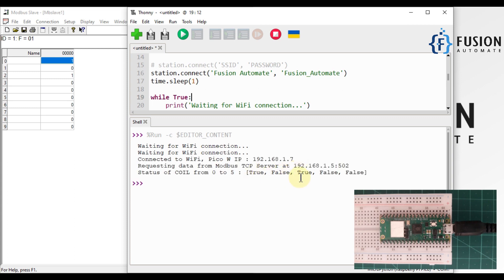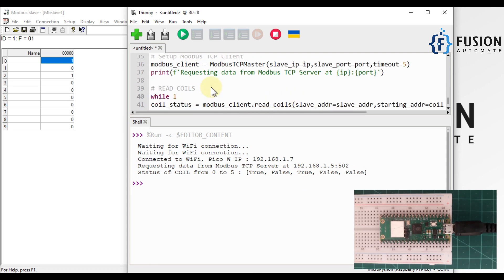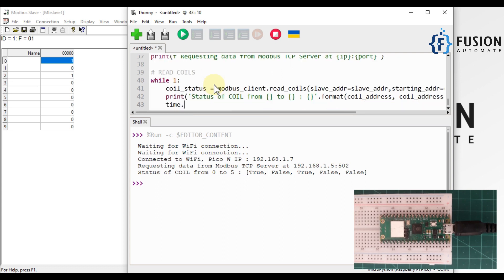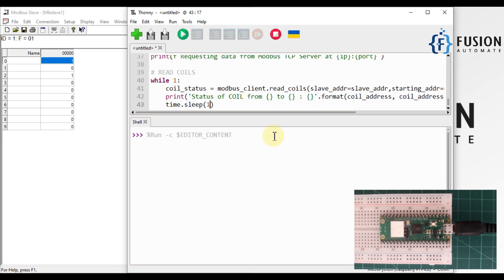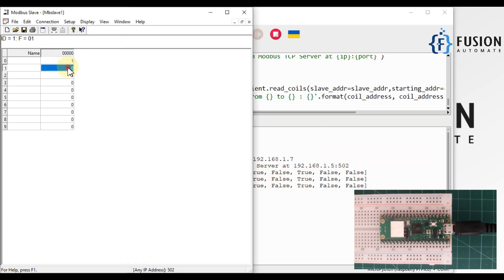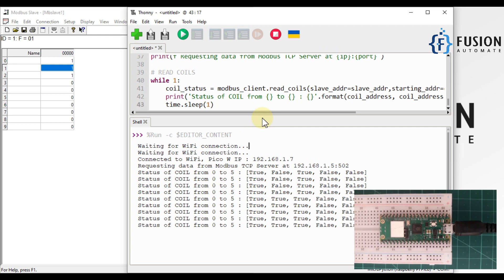We see true, false, true, false, false. You can also use a while loop — while True — to continuously read those values at an interval of one second using time.sleep(1). Running the script with the while loop, and now let me set another coil to true as well — so we get true, true, true, false, false.